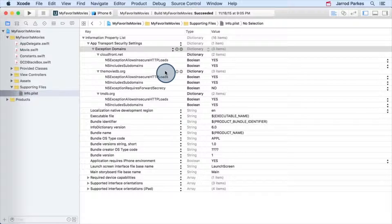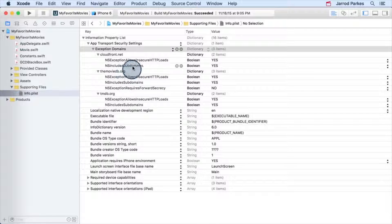I know some of these key-value pairs you haven't seen before, but it's not important that I get into all of them right now. The only one I want to point out is NS includes subdomains. This key provides a Boolean that says whether you want settings of a domain, like cloudfront.net, to apply to all of its subdomains.